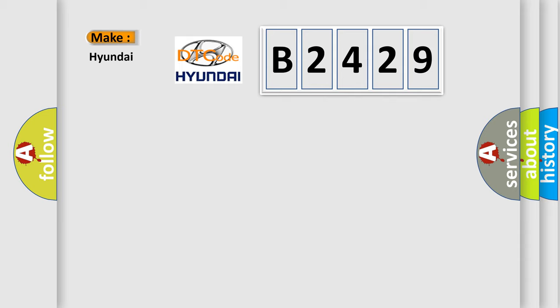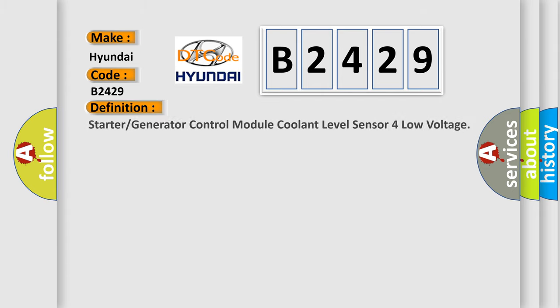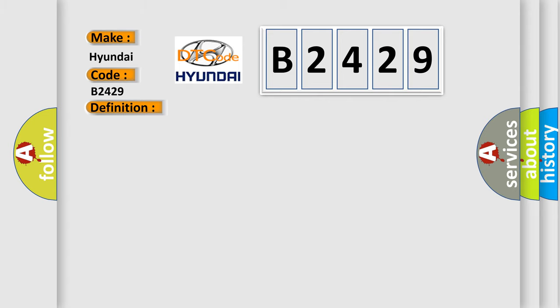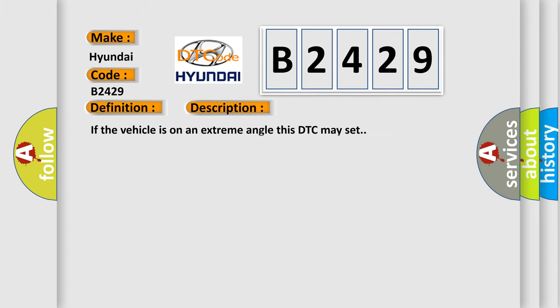So, what does the Diagnostic Trouble Code B2429 mean specifically for Hyundai? The basic definition is starter or generator control module coolant level sensor low voltage. Here is a short description: If the vehicle is on an extreme angle, this DTC may set.